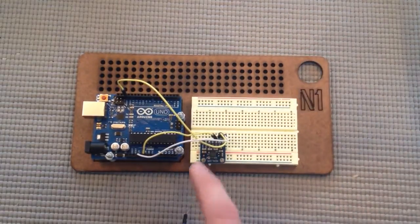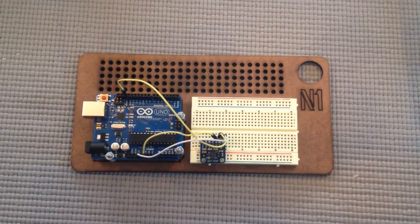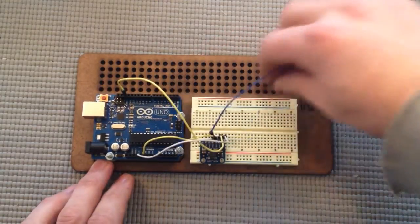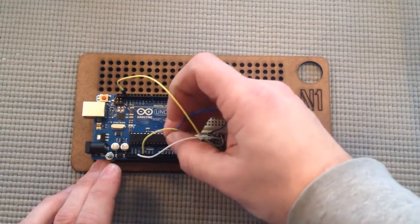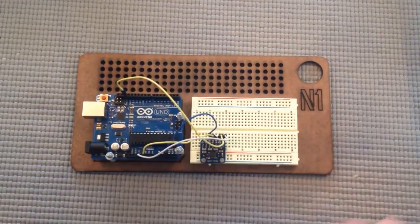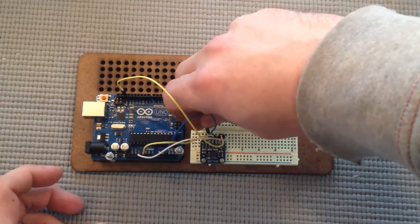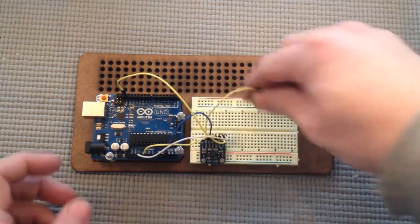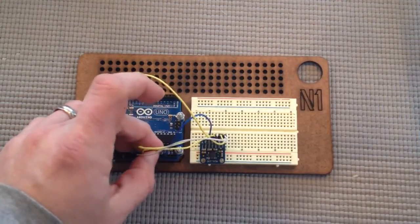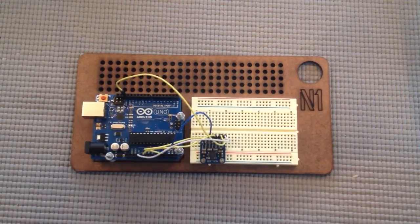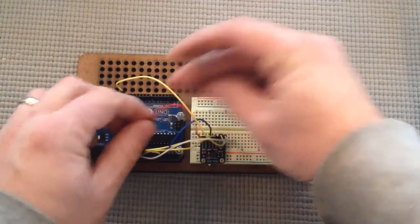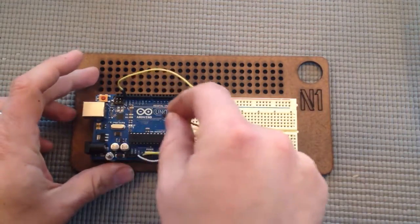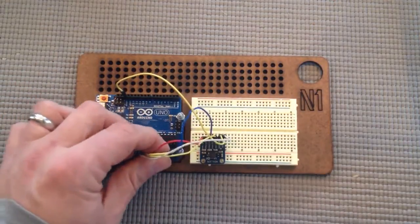And then X, Y, and Z plug into analog ports 0, 1, and 2, respectively. That's Y. And there's X.